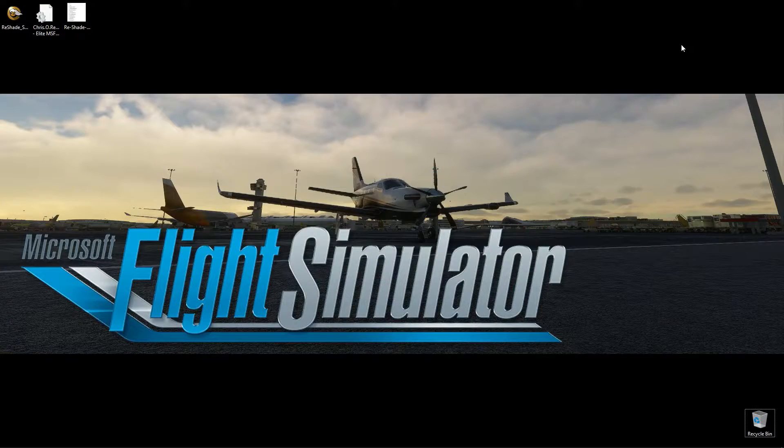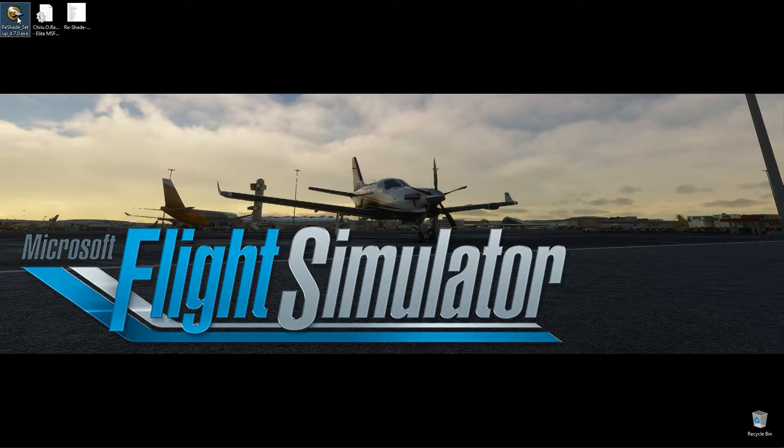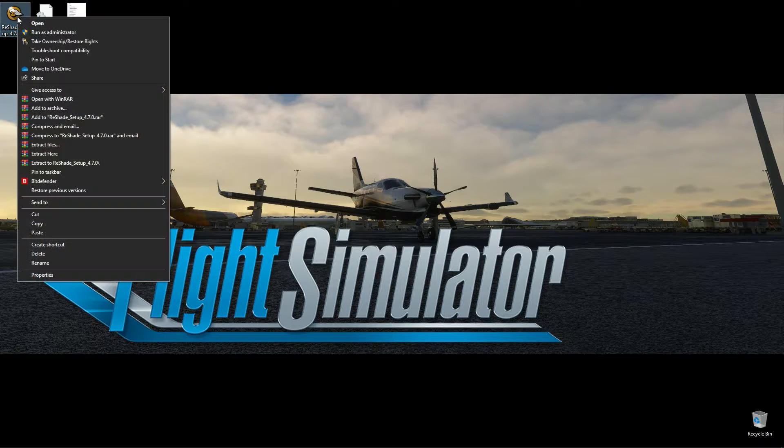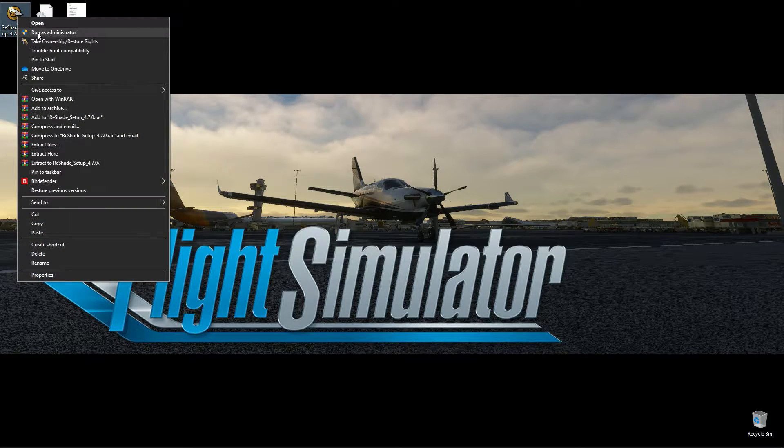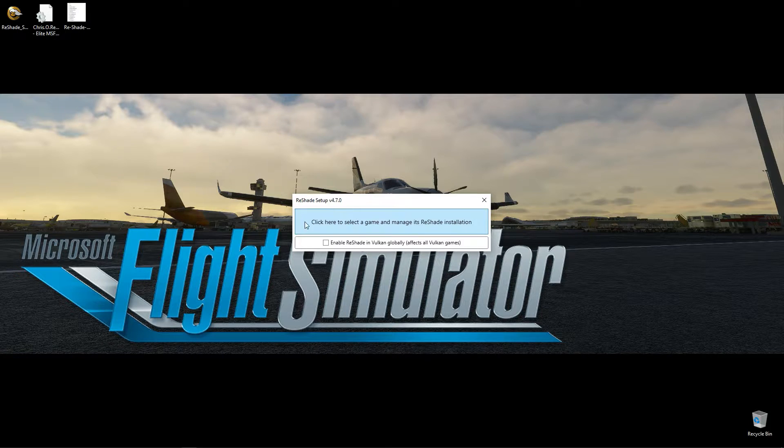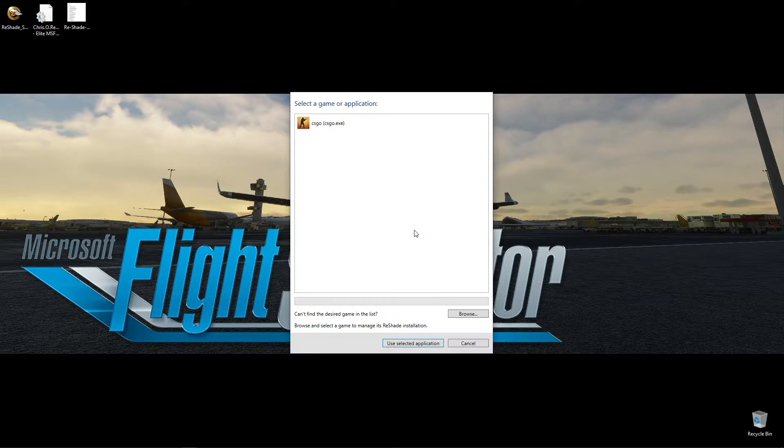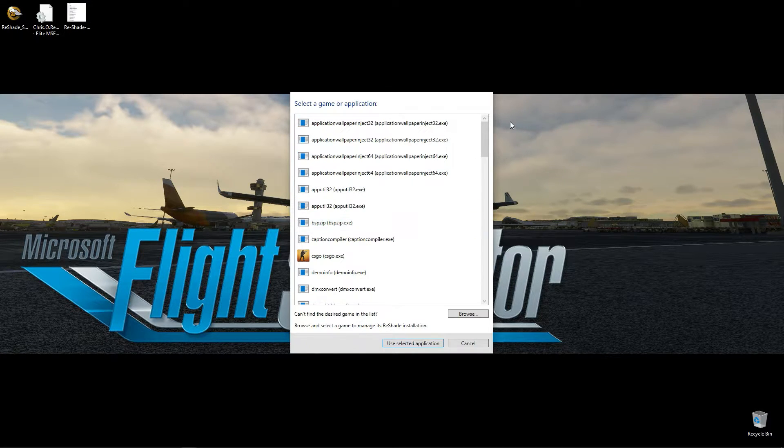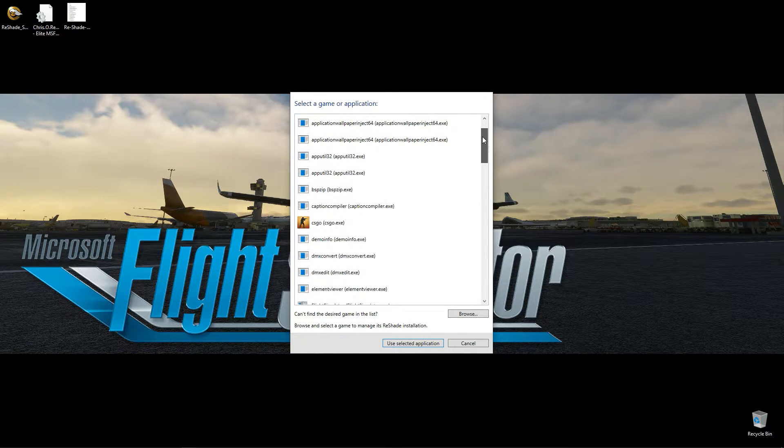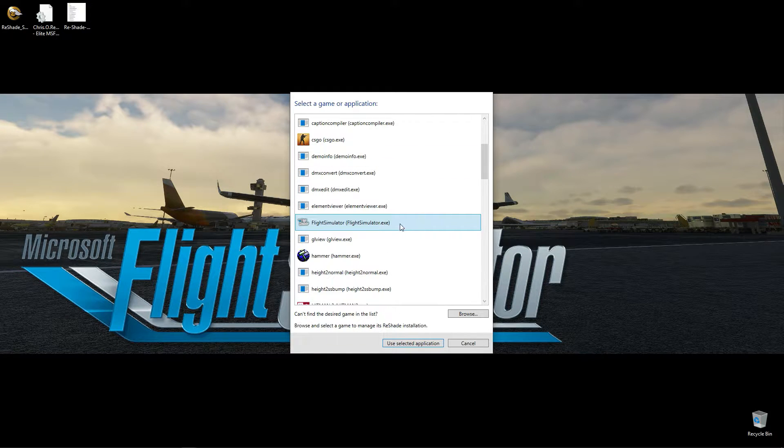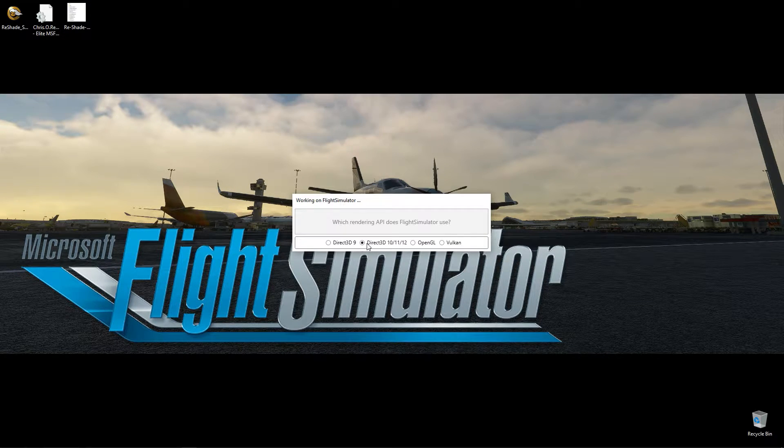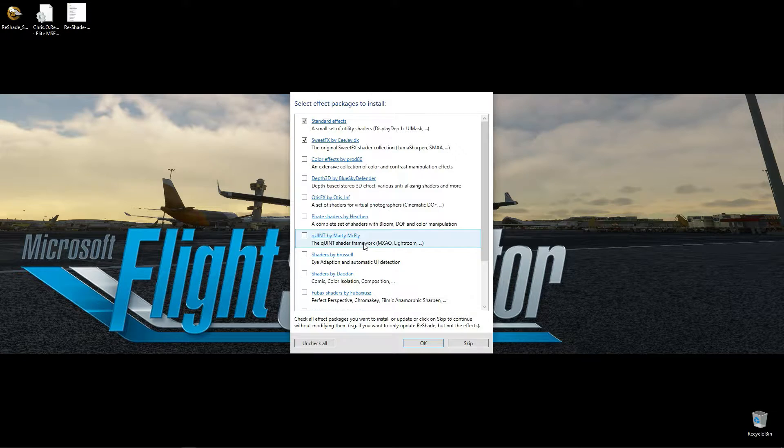Next up is to open the Reshade installer. It's good to open as an admin. Then browse for Microsoft Flight Simulator.exe. Select DirectX.